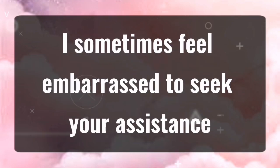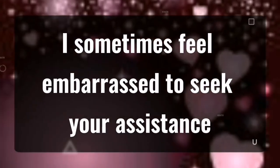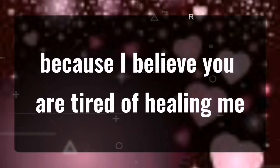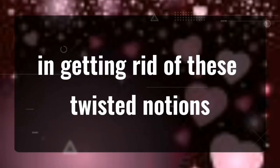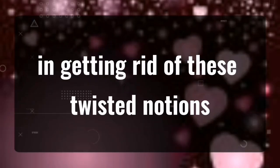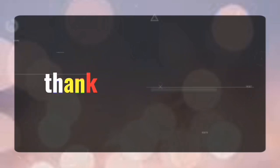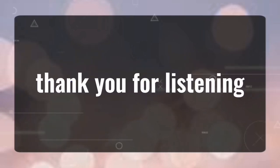I sometimes feel embarrassed to seek your assistance, because I believe you are tired of hearing me. Please assist me in getting rid of these twisted notions, because I know they are not real. You adore me, God. Thank you for listening.